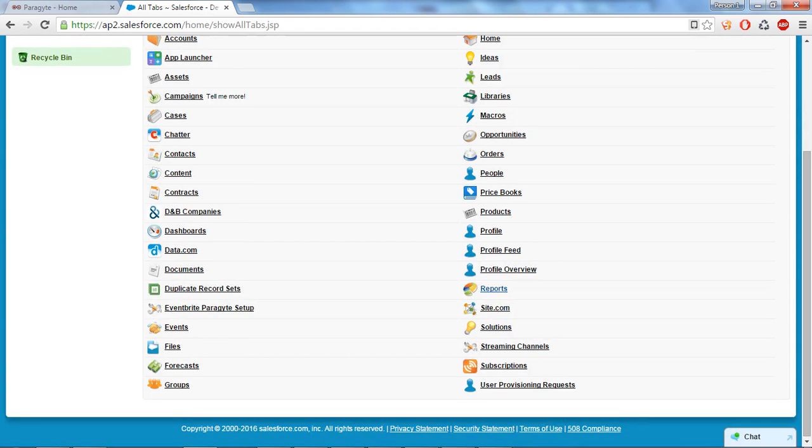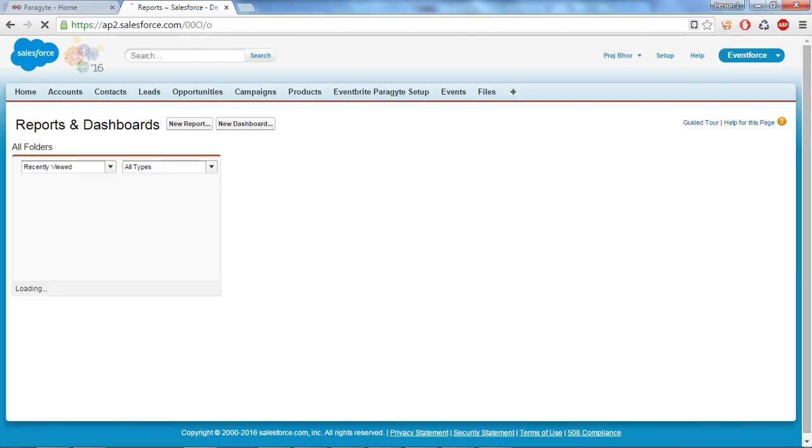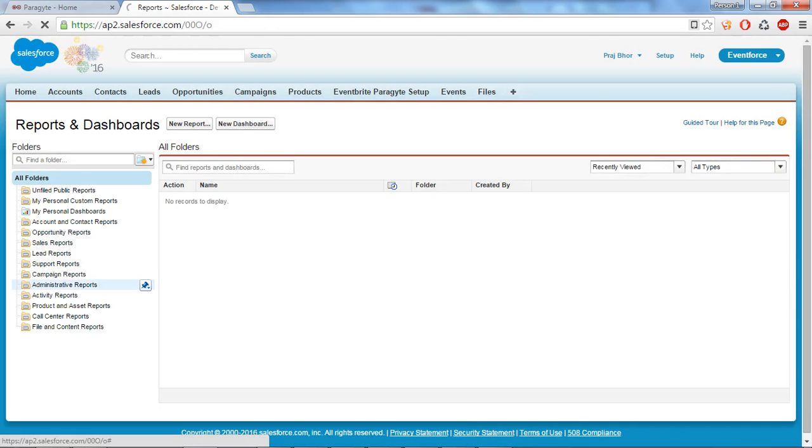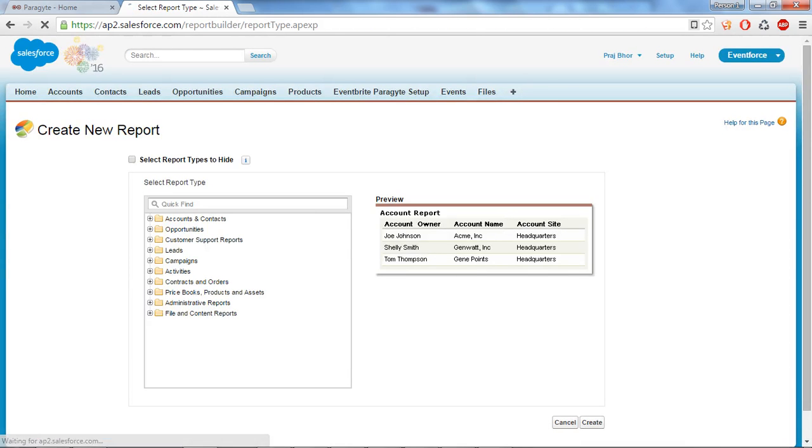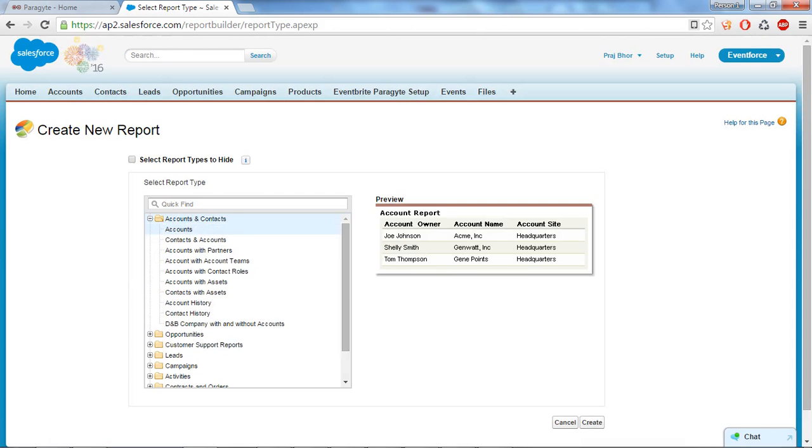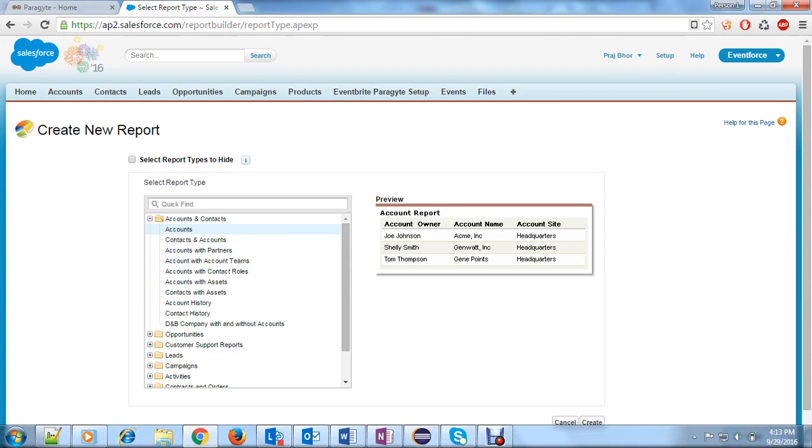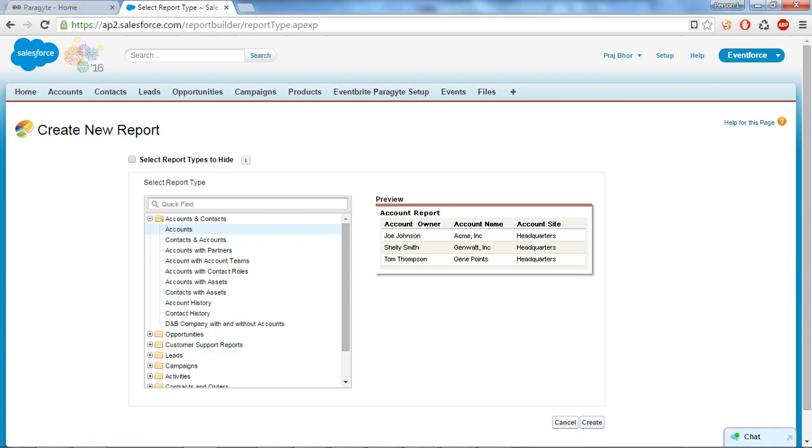And click on new report. So I want to create a report on my account object. So let's say create.